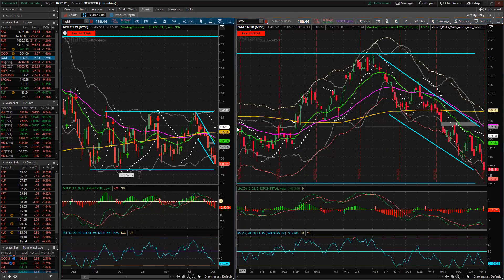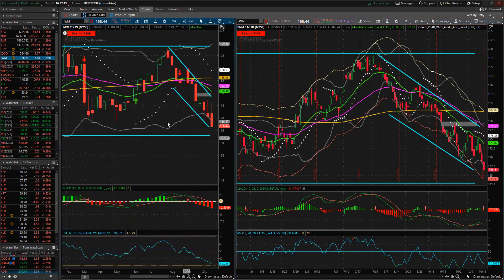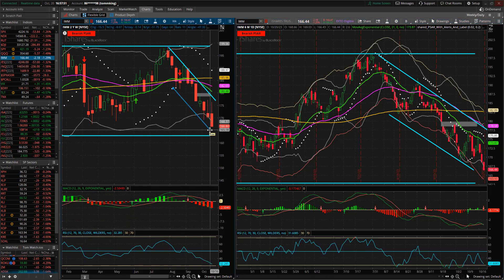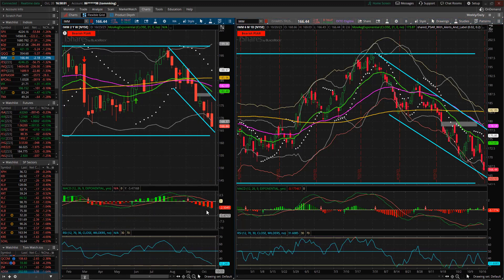Looking at IWM — on the weekly we've been bouncing up and down inside this range, but this downside channel has been significant to watch. We are now back down to the bottom of this channel again. MACD never took a break — it's just been heading lower, RSI just heading lower. This escalator is down — not stairs, an escalator down on IWM. On the weekly we've got a MACD crossover again breaking below the zero line on the histogram.